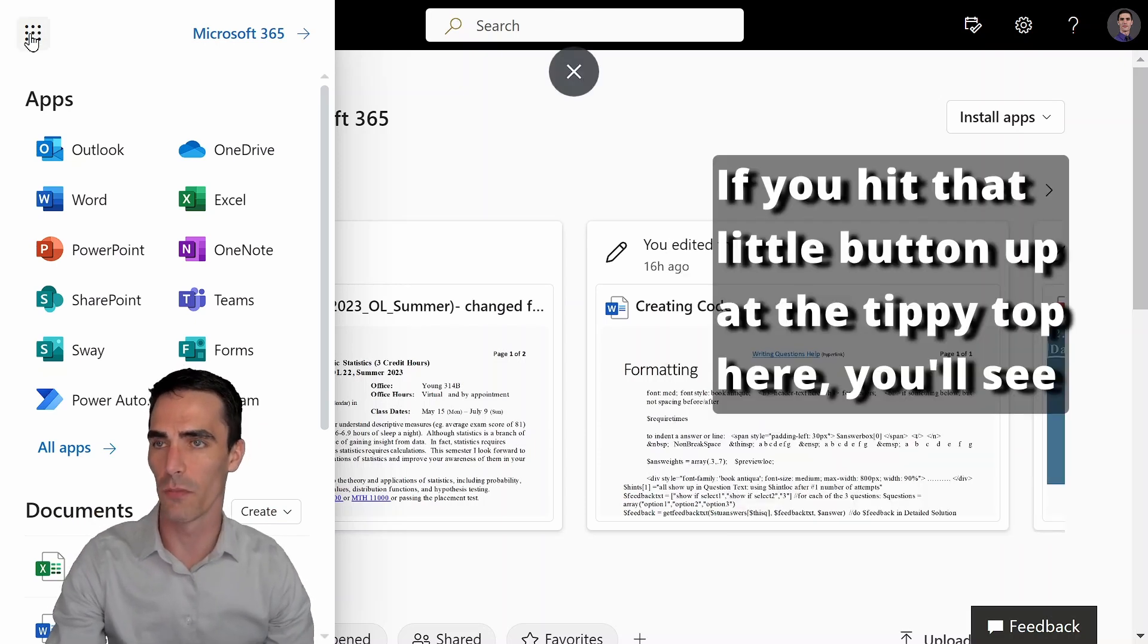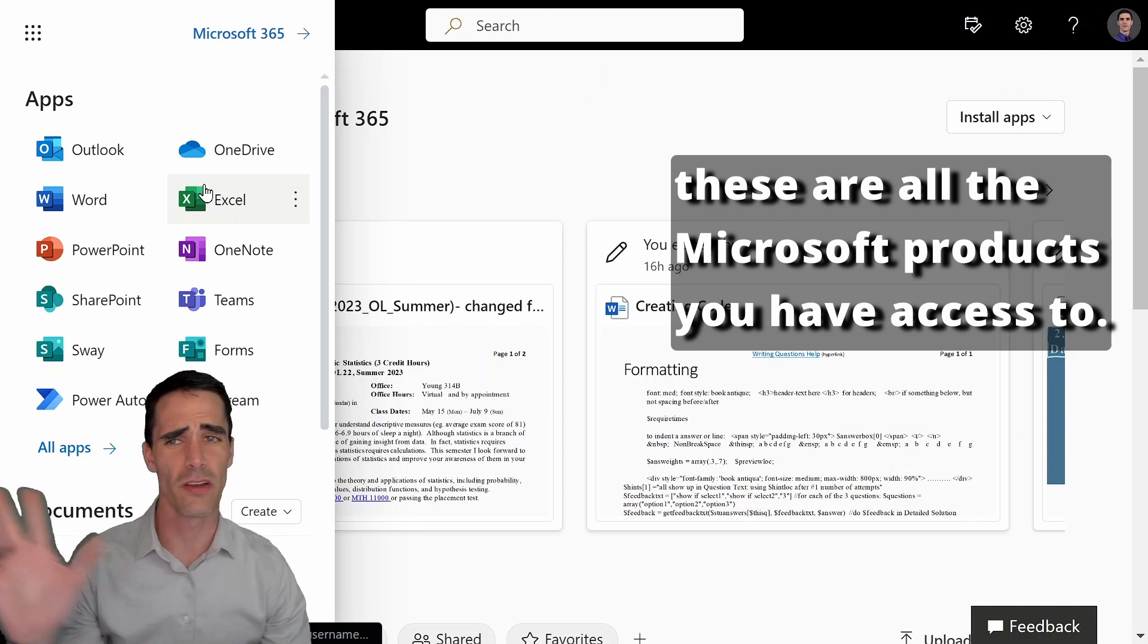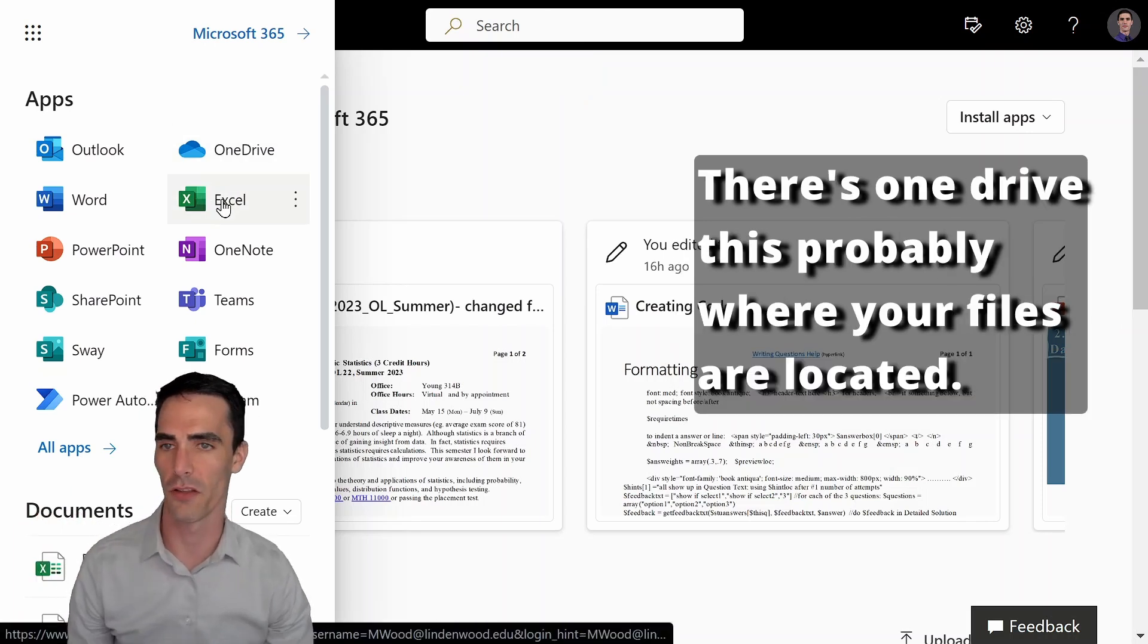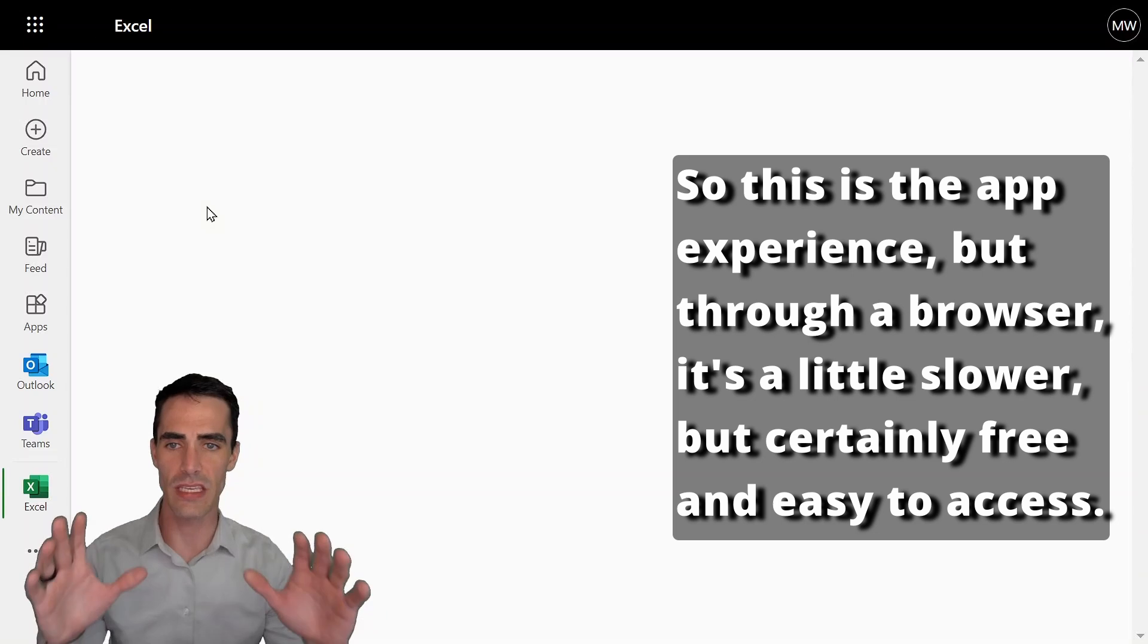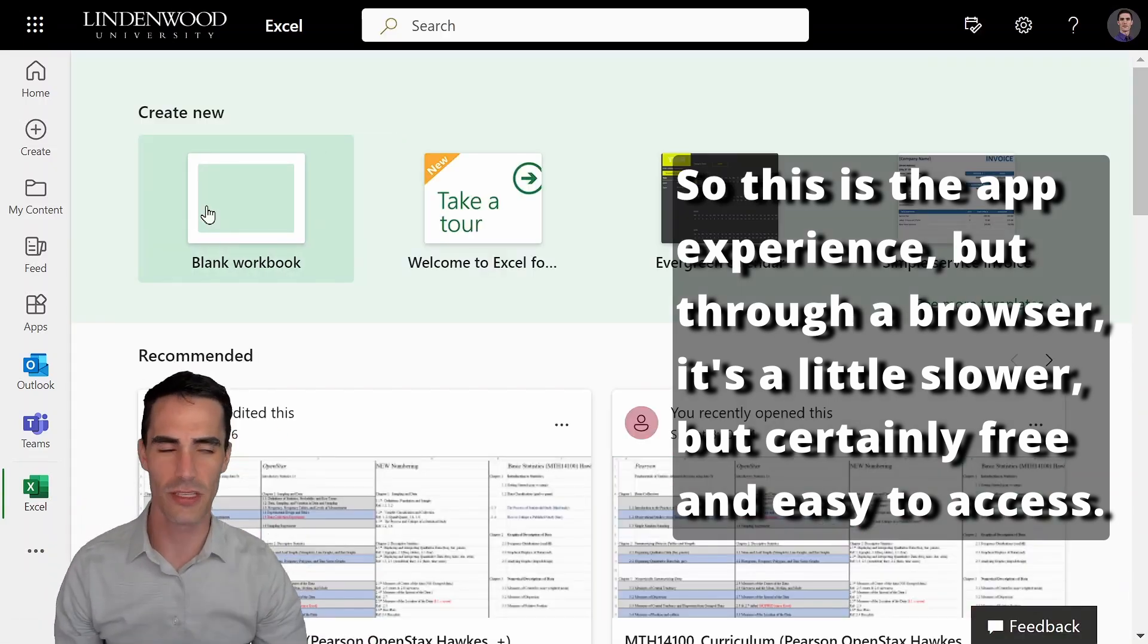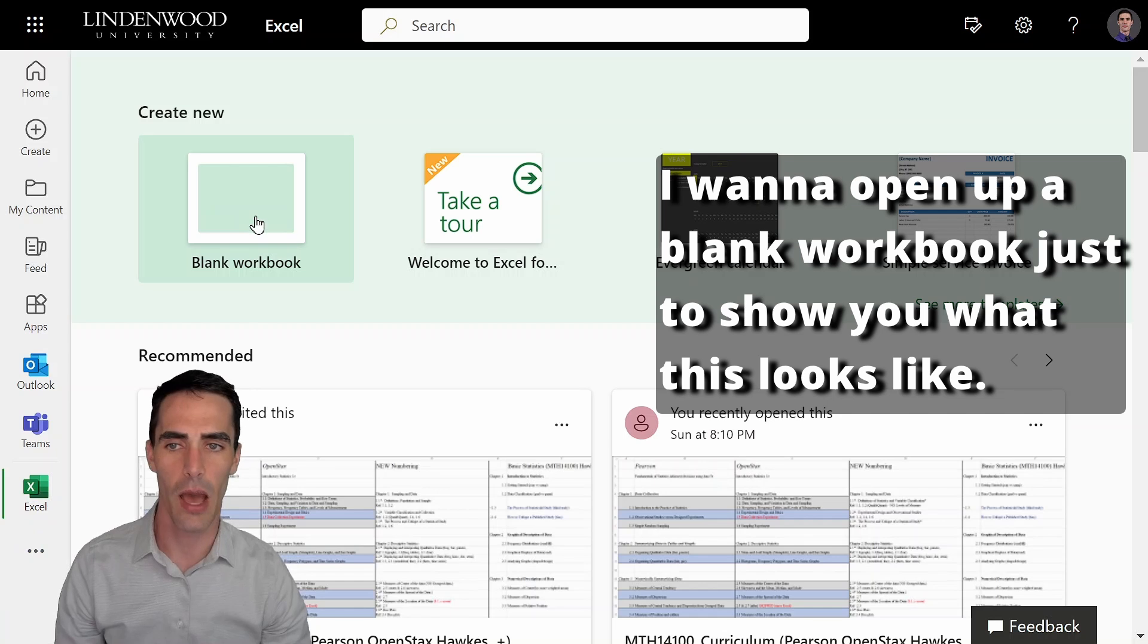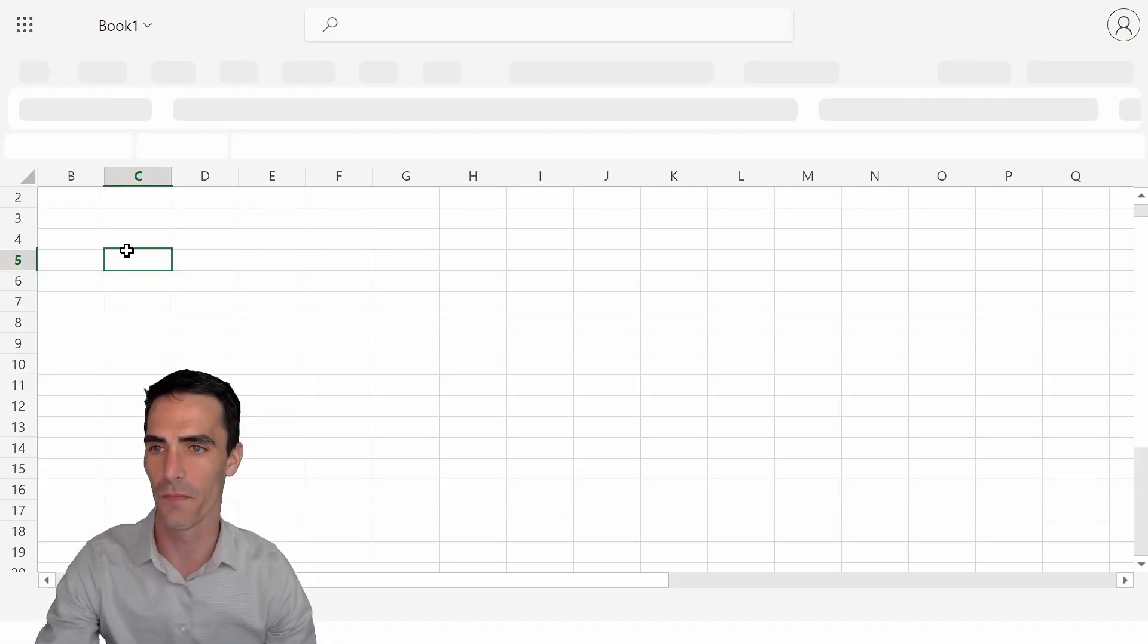If you hit that little button up at the tippy top here, you see, these are all the Microsoft products you have access to. There's one drive. This is probably where your files are located. I want to go to Excel. So this is the app experience, but through a browser, it's a little slower, but certainly free and easy to access. I want to open up a blank workbook just to show you what this looks like.